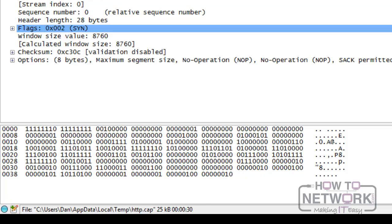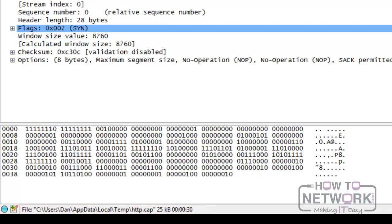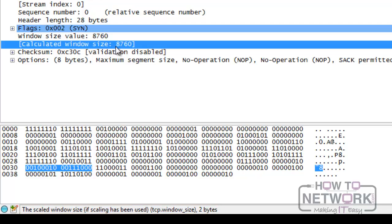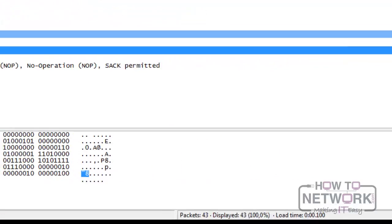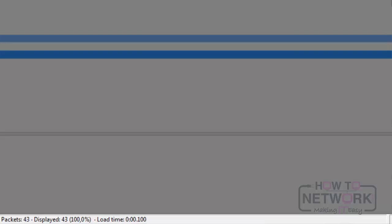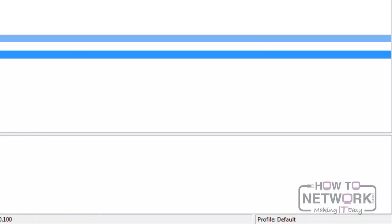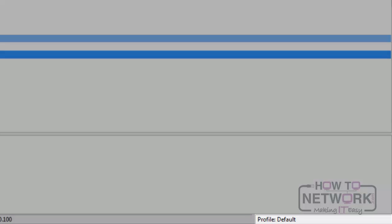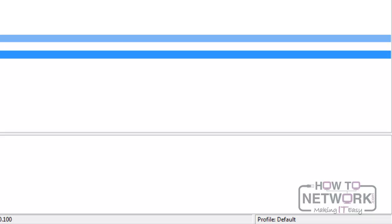The first column changes depending on what is selected in the panes above. We can see the file name and size, but if you click on a field in the Packet Details pane, you will see the field name and size. The next column shows the number of total, displayed, or marked and ignored packets if there are any, as well as time required to load the trace file. And in the last column, we see the current profile. We can customize Wireshark for different tasks and have configurations saved in different profiles for easy access.